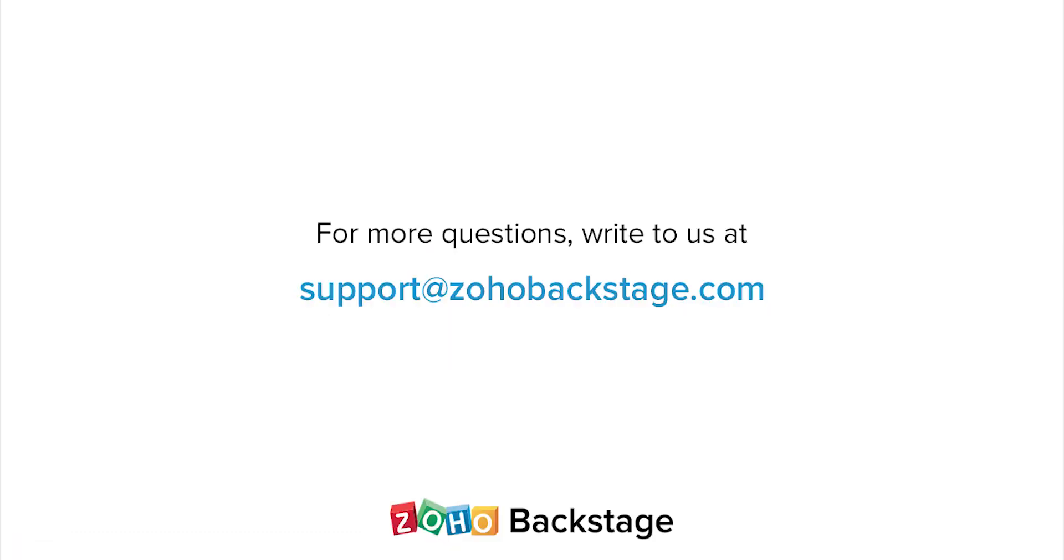Watch our other videos at the Backstage resource section. If you have any questions, write to us at support at ZohoBackstage.com